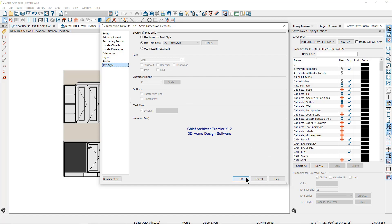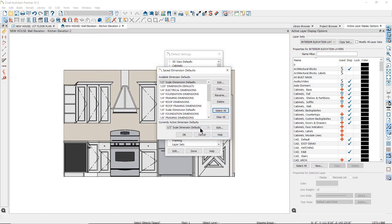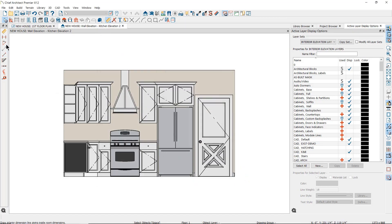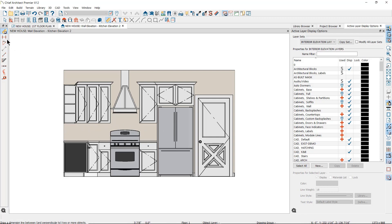If I want a dimension line from the wall to the center line of the refrigerator, I could use the manual dimension tool, but notice that it will locate all of the objects between those two spots. So instead I will use the end-to-end dimension tool. This will locate the first object, create an extension line to it, and then snap to the next, creating another extension line until I move further.